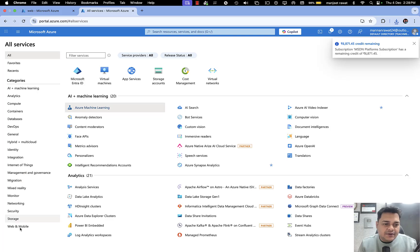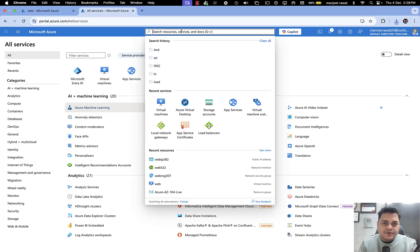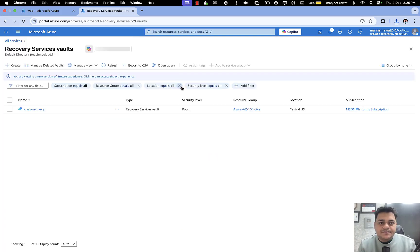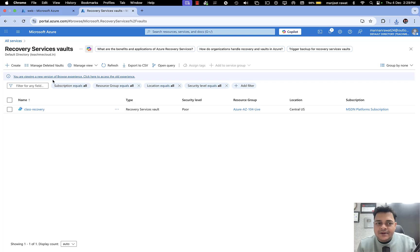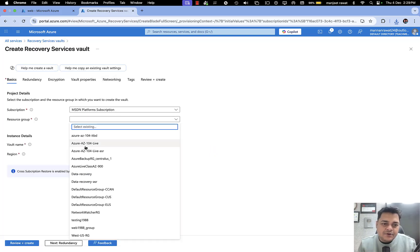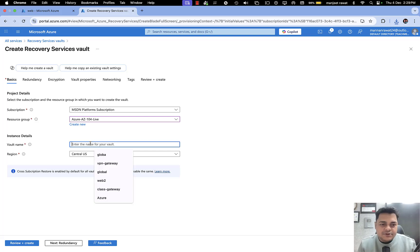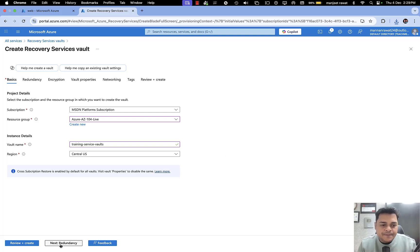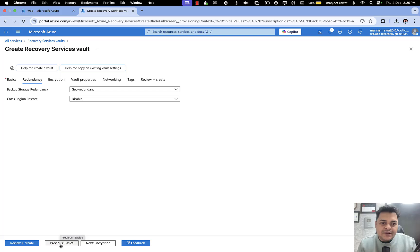I'm opening another window of the Microsoft Azure portal to create a Recovery Service Vault. Just type 'Recovery Service Vaults' in the search. A Recovery Service Vault is already available, but I'm going to create my own so you can understand the concept. You can choose any name — it's totally up to you.